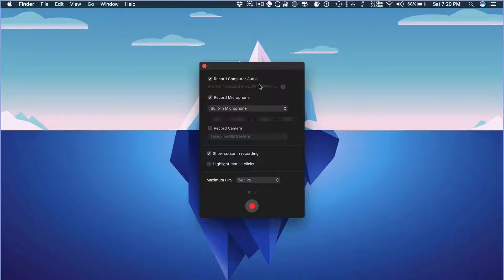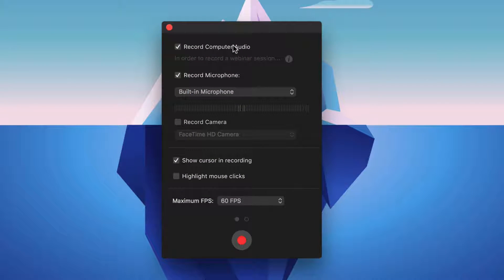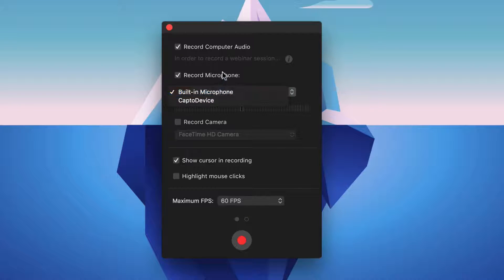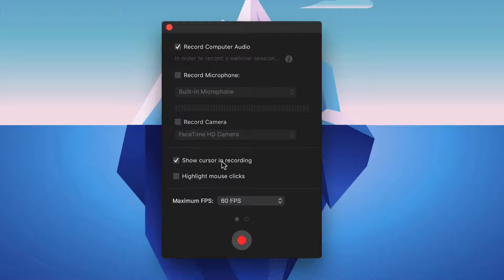Once you select area preference, you will get more options to choose from. You can record audio from your computer, capture audio from your microphone. You can choose the mic you would like to use. You can do external mic also. If you'd like to do a talking head, you can record your webcam. If you want, you can hide or show cursor during your recording.